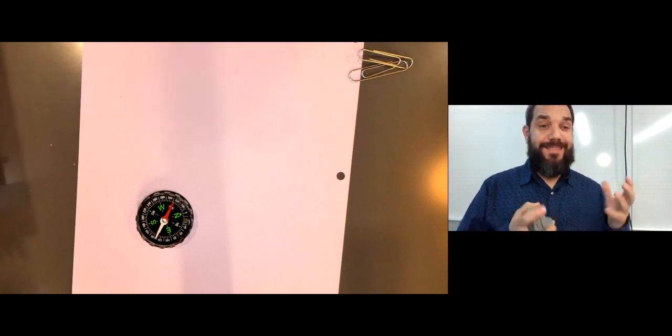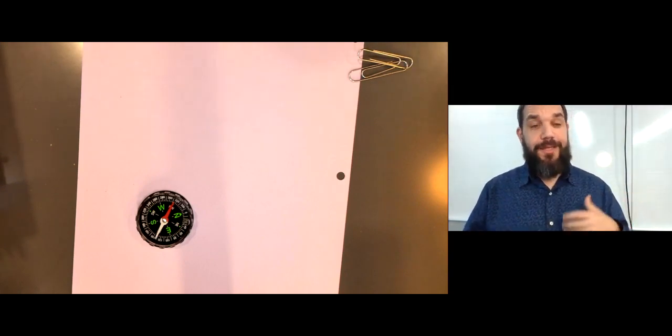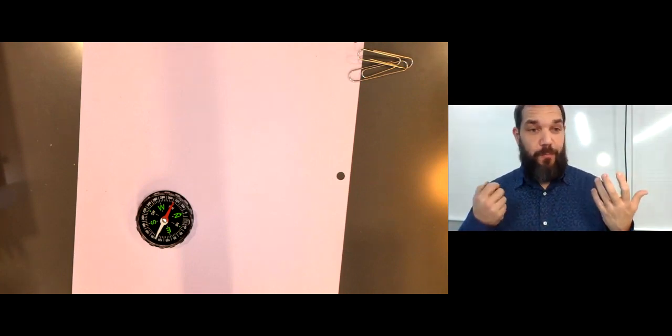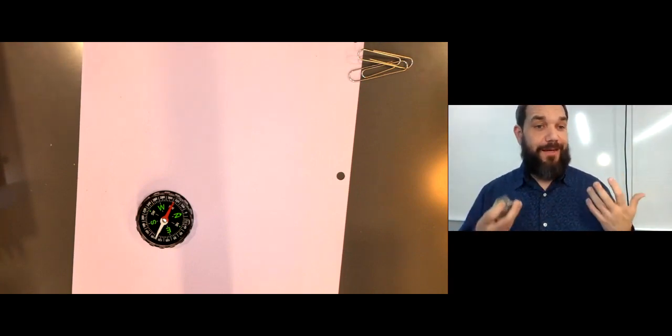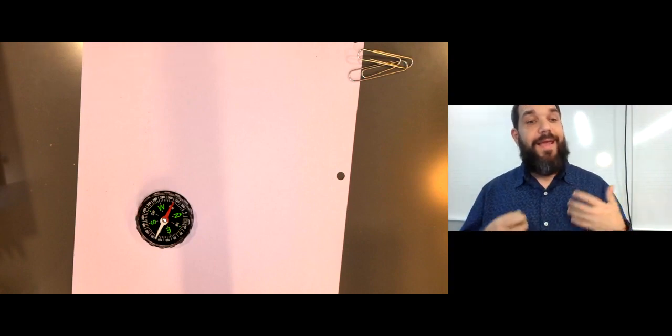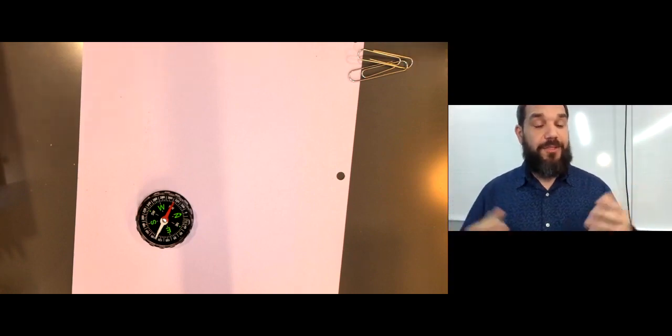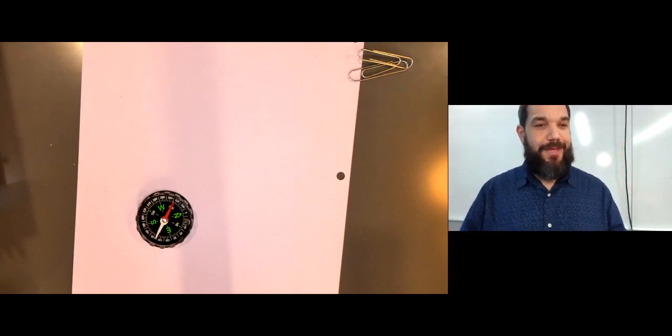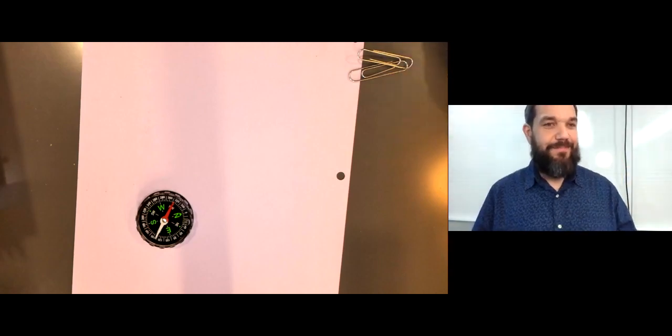So anyway, this is how paleomagnetism works. This is how we explored the magnetic anomalies of the seafloor and all over the earth, actually. So anyway, hope you enjoyed this little demo. I'll catch you next time. Bye-bye.